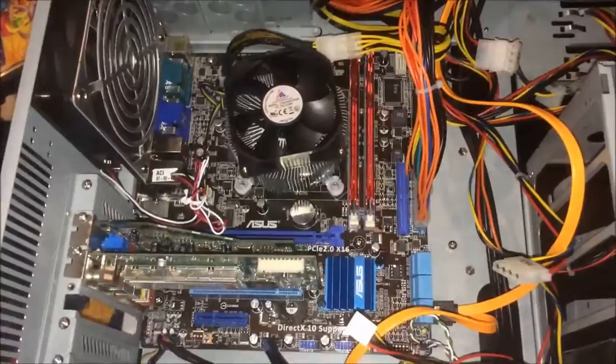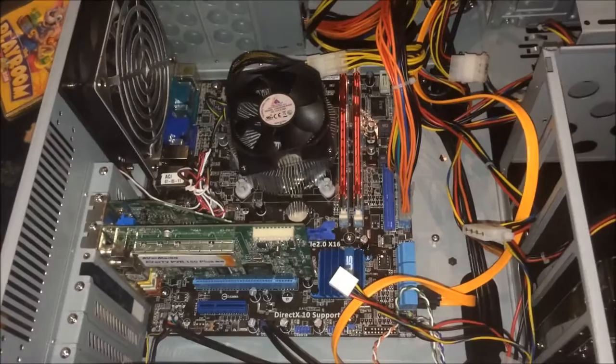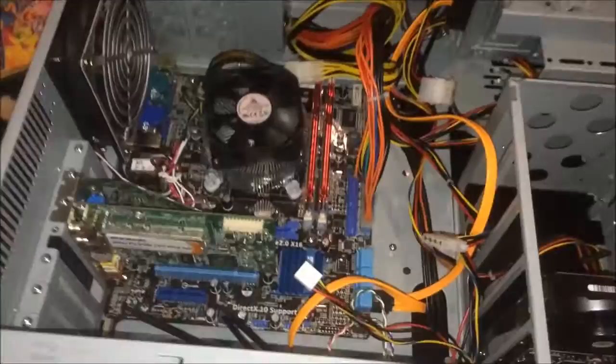I was originally going to upgrade this thing to like an i5 and put a pretty decent graphics card and use it as a LAN party rig, but I really can't afford to do that. So what I'm going to do instead is just make do with what I have, sort of like what I did with my main computer except for upgrading it to the i7.